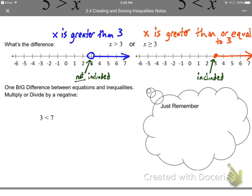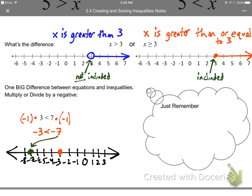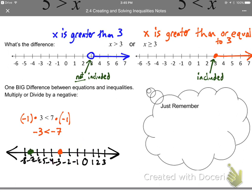Now the big difference to worry about: multiplying or dividing by a negative number. Take 3 is less than 7 — we all agree. Multiply both sides by negative 1 and you get negative 3 is less than negative 7. But if I plot those on a number line, the bigger number is always on the right — and negative 3 is to the right of negative 7, so negative 3 is actually the greater number. That means what we wrote — negative 3 is less than negative 7 — is not true.